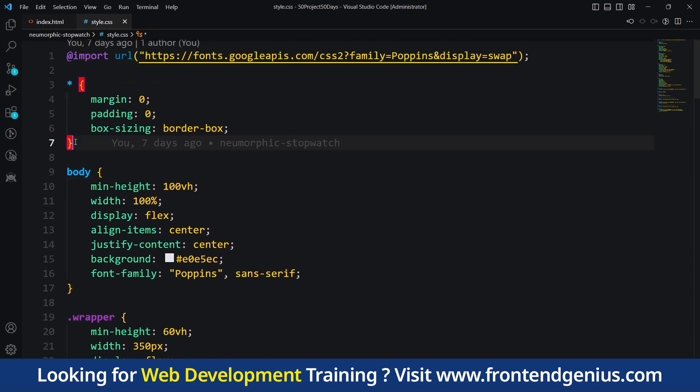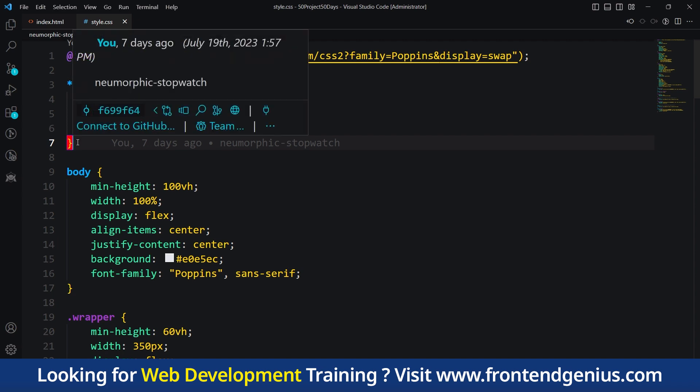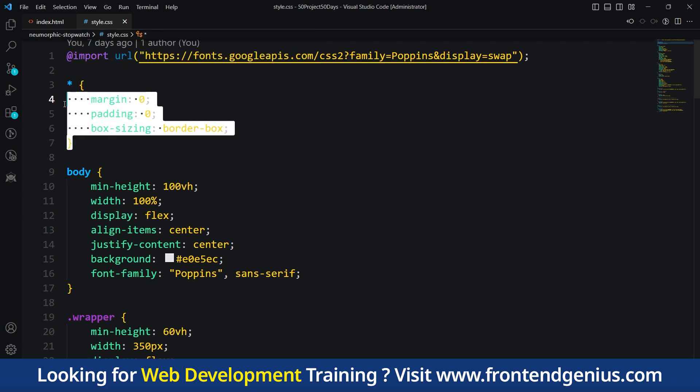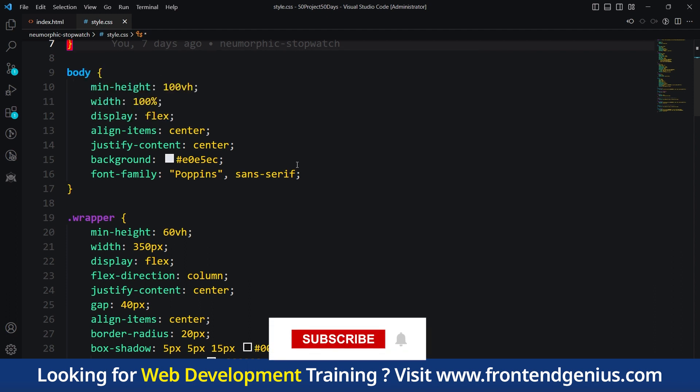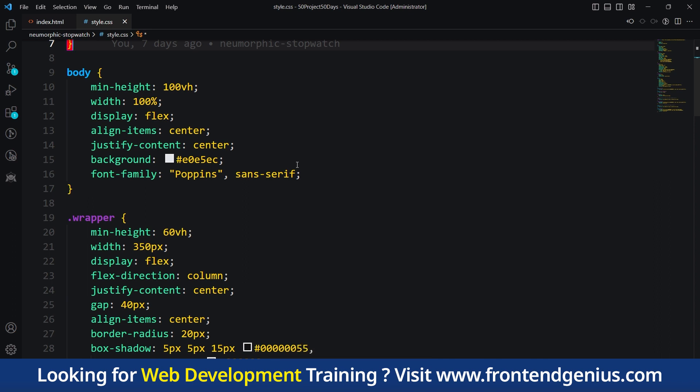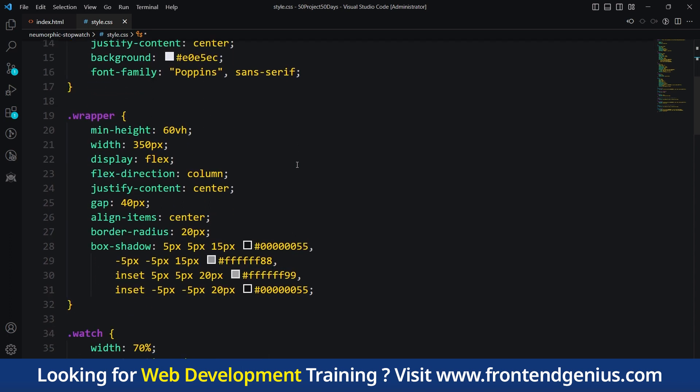If you're regularly following my videos, you'll observe that we use this asterisk symbol and this code every time we create a new project. The body section has instructions specifically for the body of the website. It sets the size, position and background color. It also chooses the Poppins font for the text.